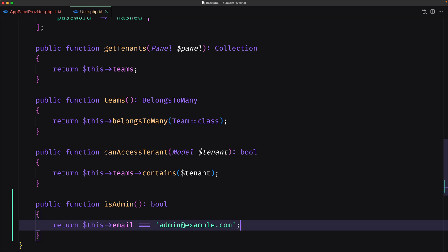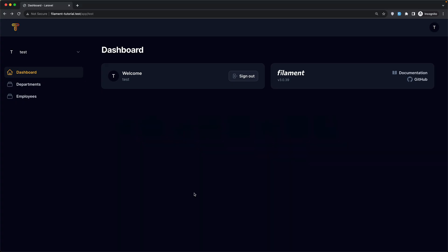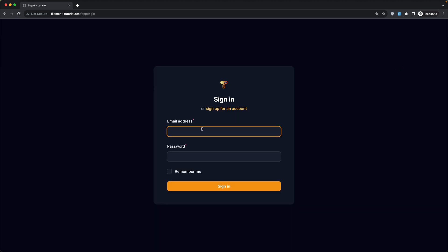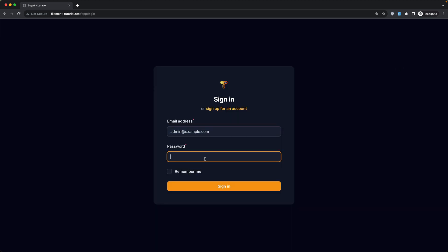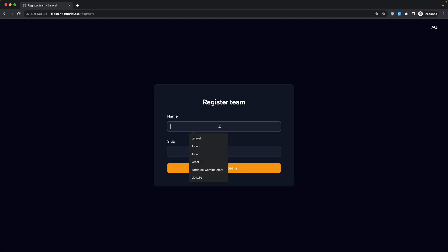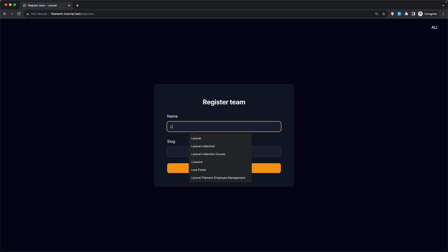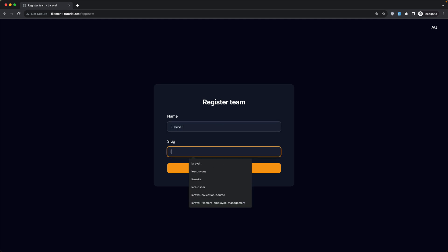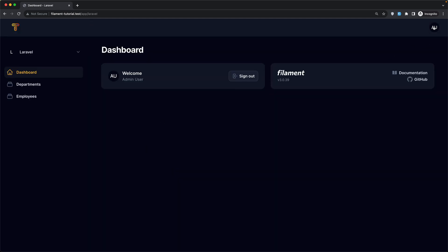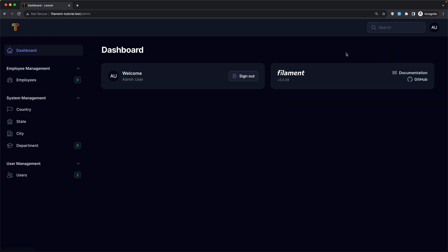If I save this, go here and refresh — clicking the user menu we no longer see the admin link for the test user. Let's sign out and sign in with admin@example.com, enter the password, and sign in. Create a new team — Laravel theme, Laravel slack. Now we are signed in as admin and you can see we have the Admin link and we can navigate to the admin panel.